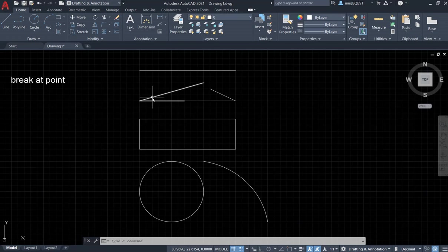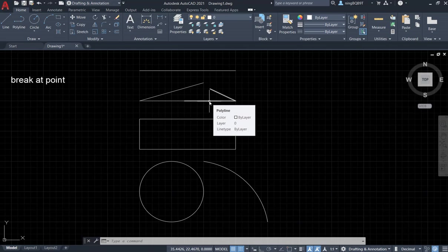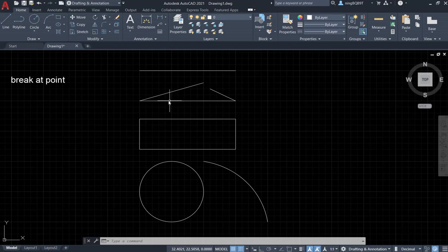I drew a polyline using the polyline tool like this. I broke it here. Now we have two parts: right part and left part.